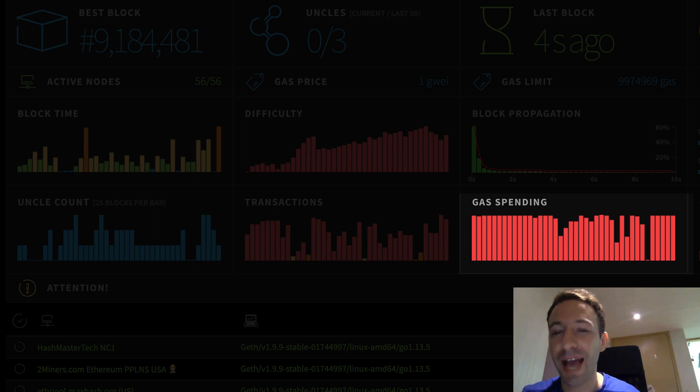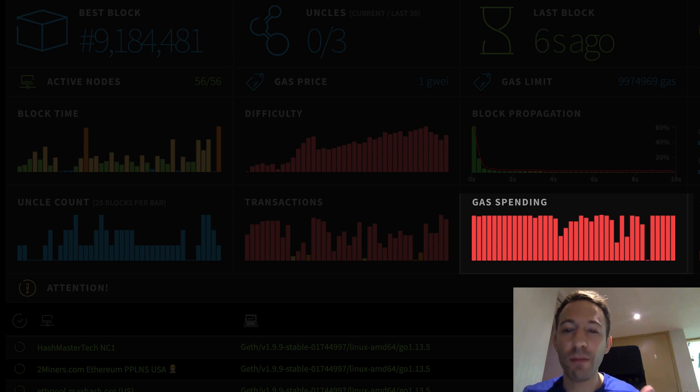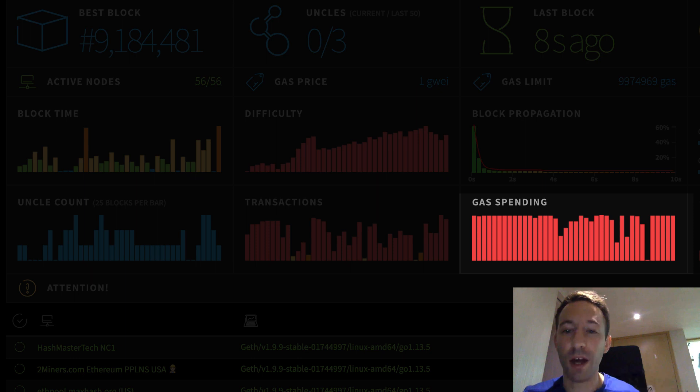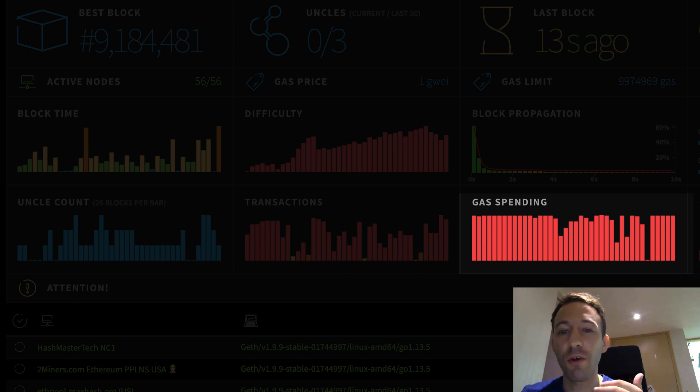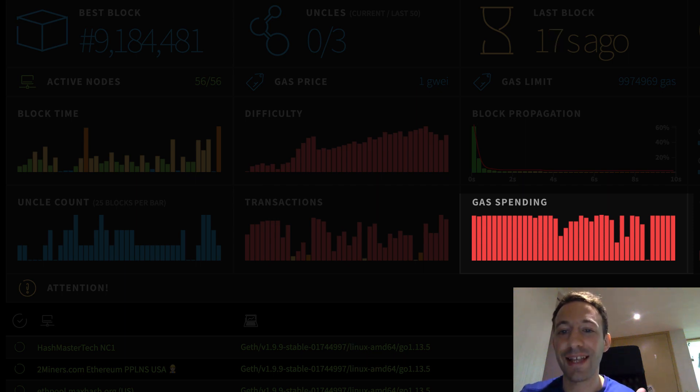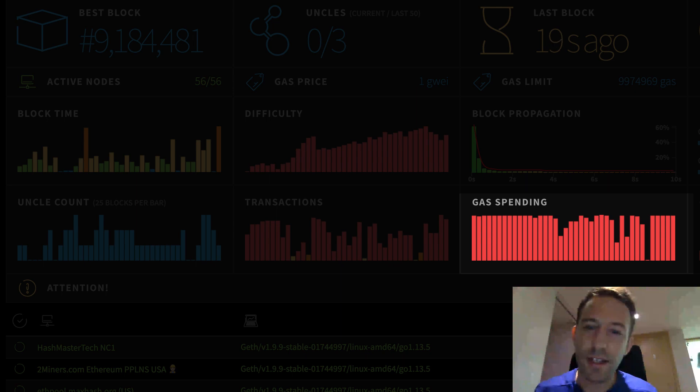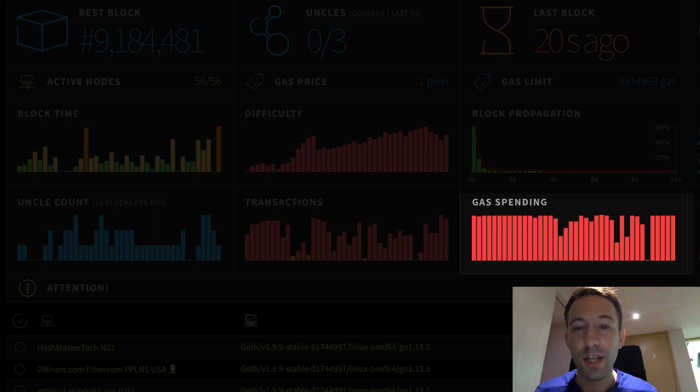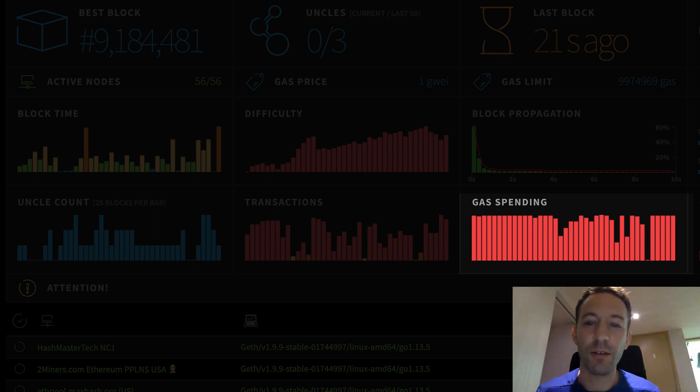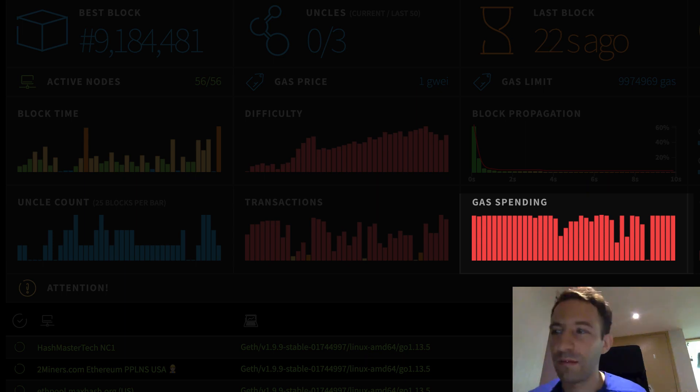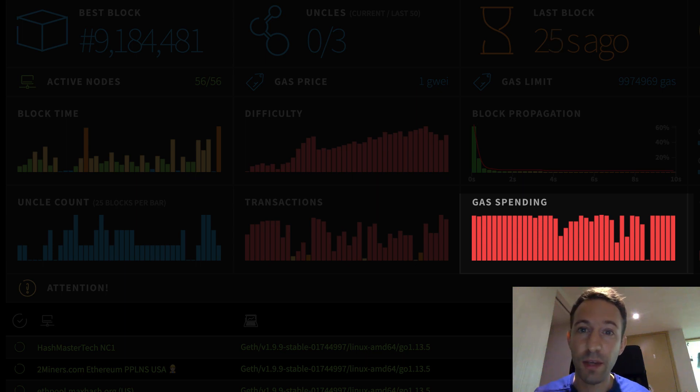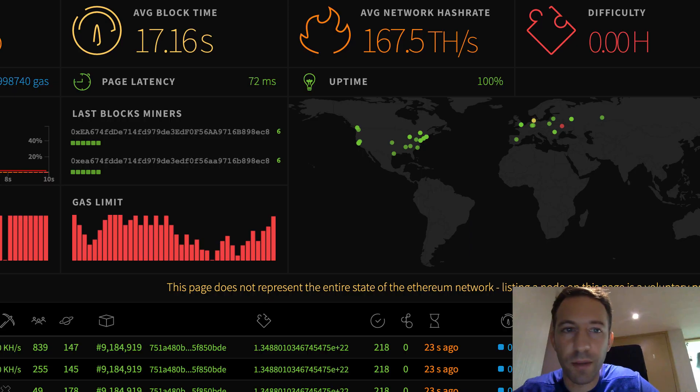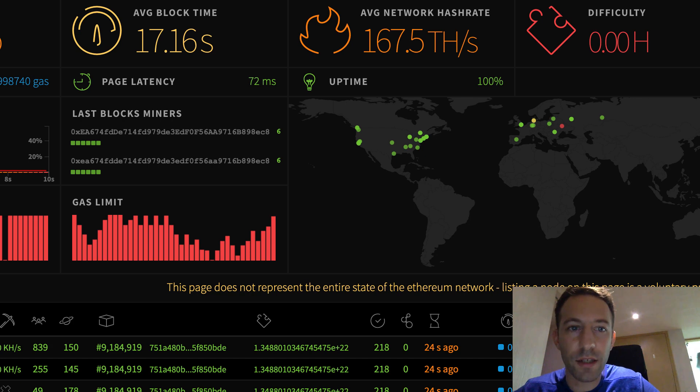Gas spending tells you what's the accumulated gas spending when you sum up all the transactions of each block. The reason why there is a flat line is because there is a cap for the total amount of gas spent for each block. This is currently set at 10 million gas. This chart is interesting because it can tell you what's the capacity of the network that is currently being used. For example, we can see in this chart that most of the blocks are full. So that means that the network is being used at near total capacity.